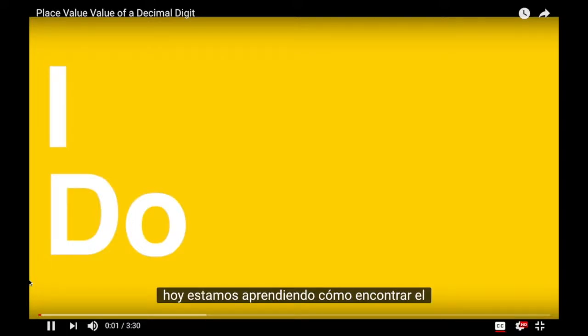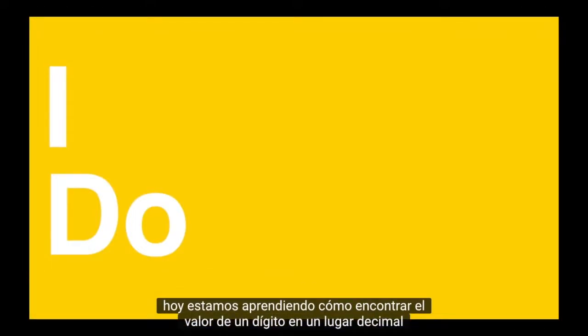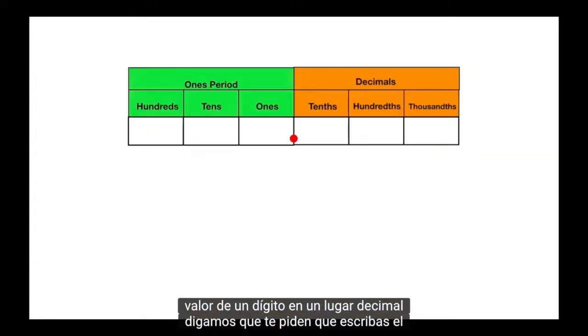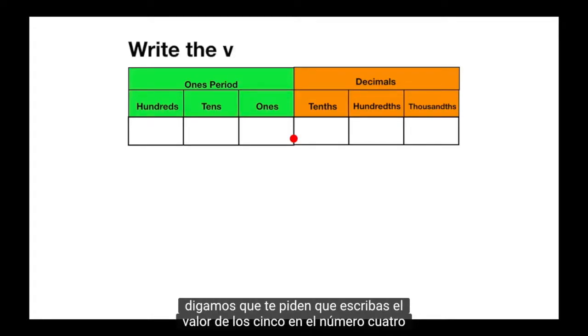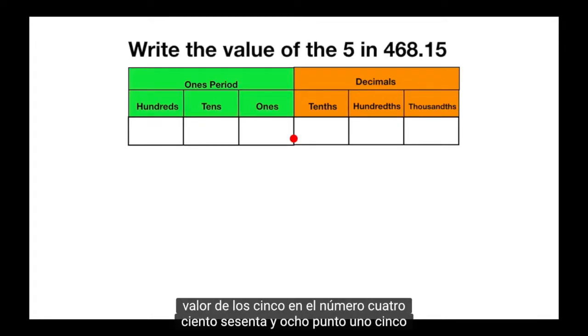Today we are learning how to find the value of a digit in a decimal place. Let's say you're asked to write the value of the 5 in the number 468.15.